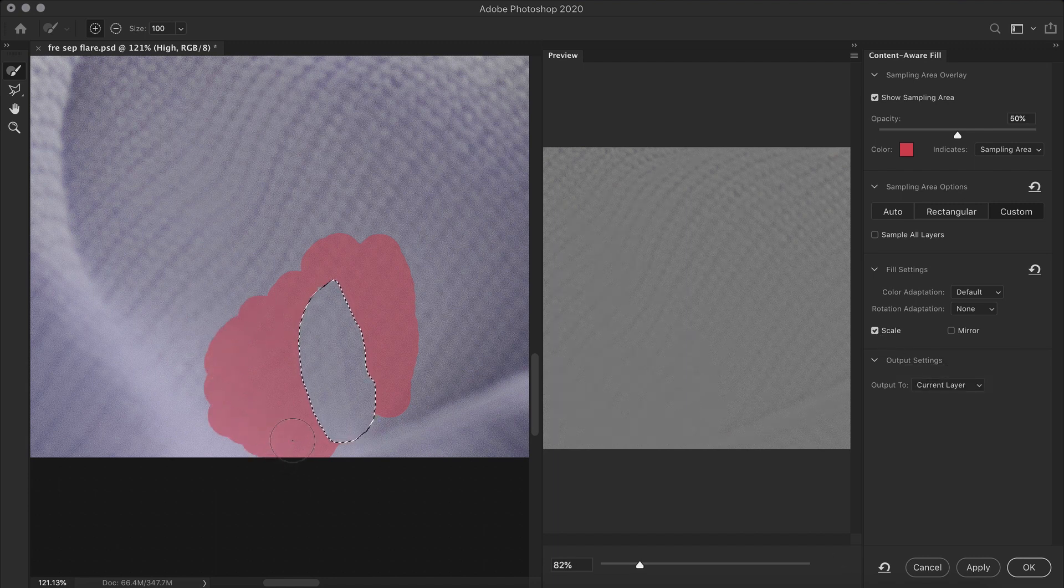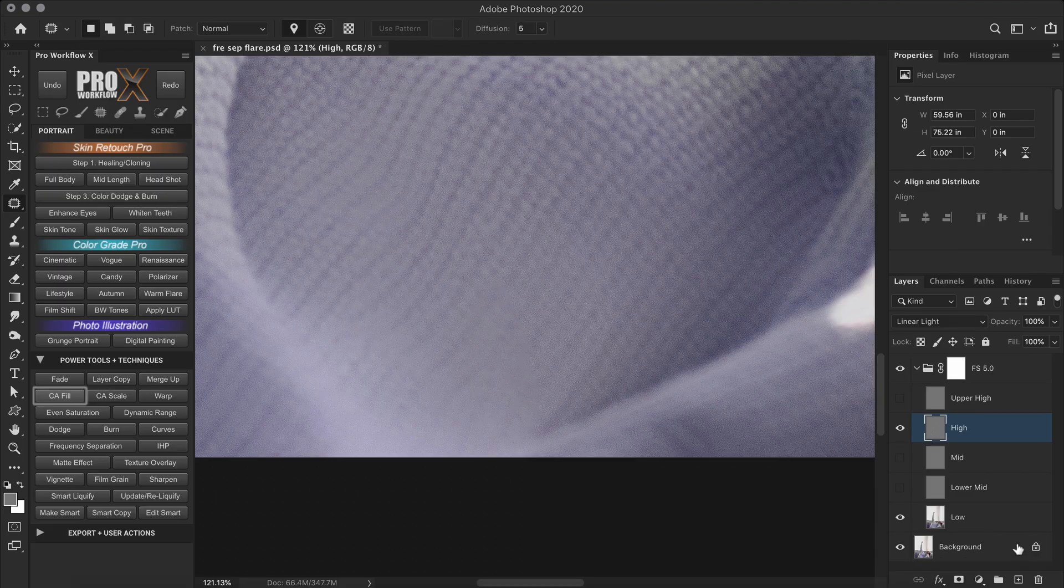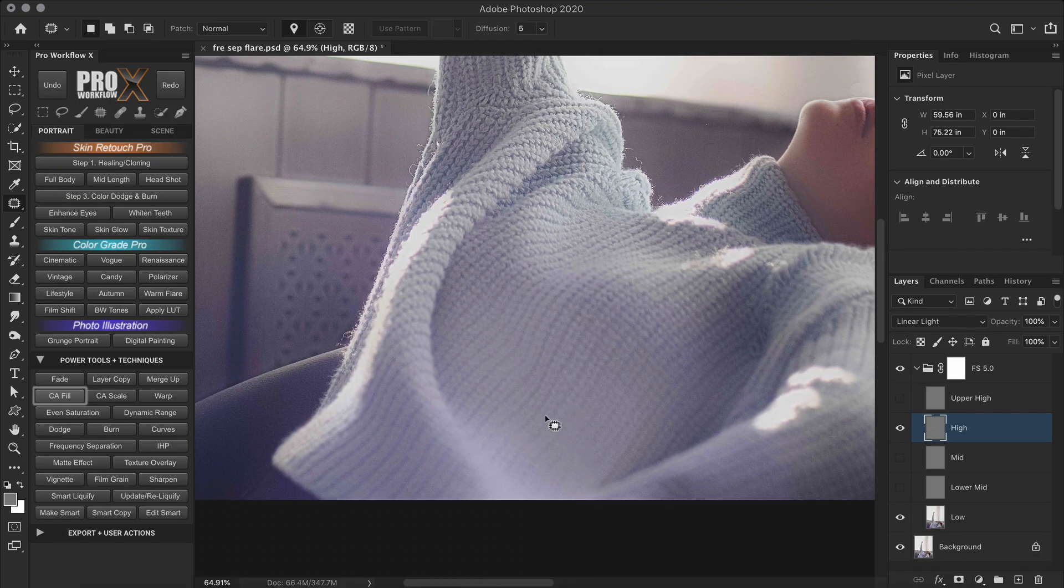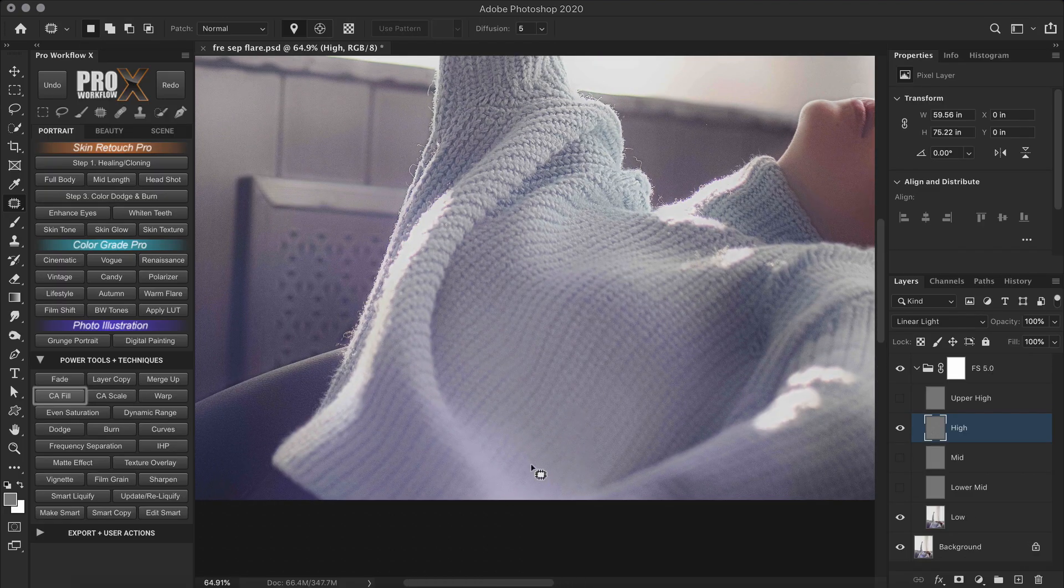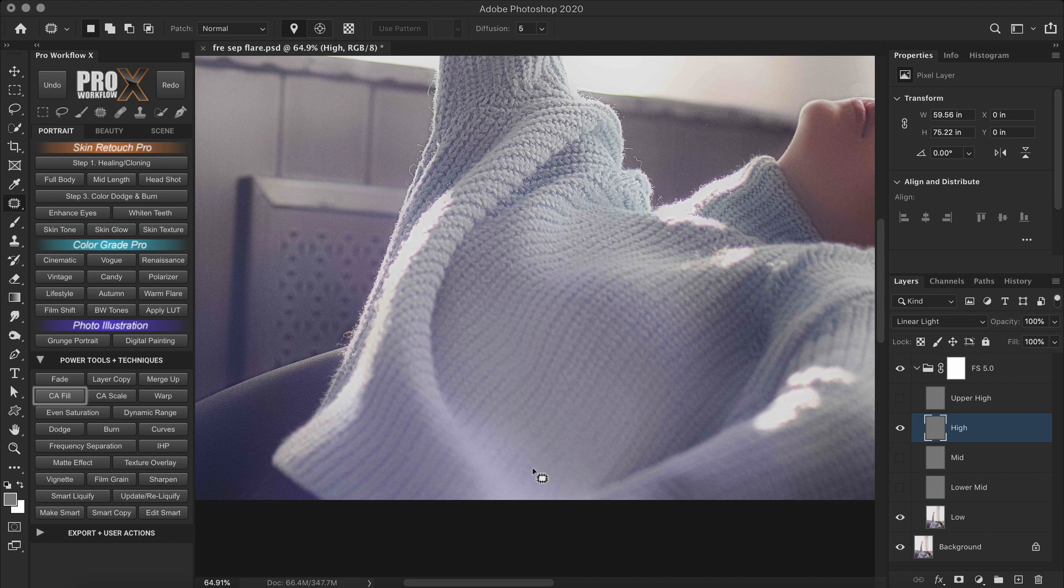That looks about right. So let's click OK. So this did a good job. Now if you notice, the area around the sweater is soft.